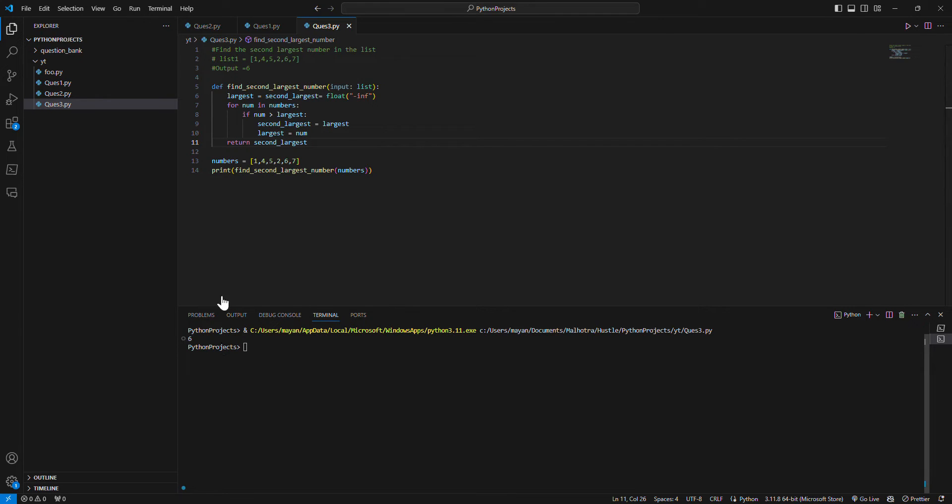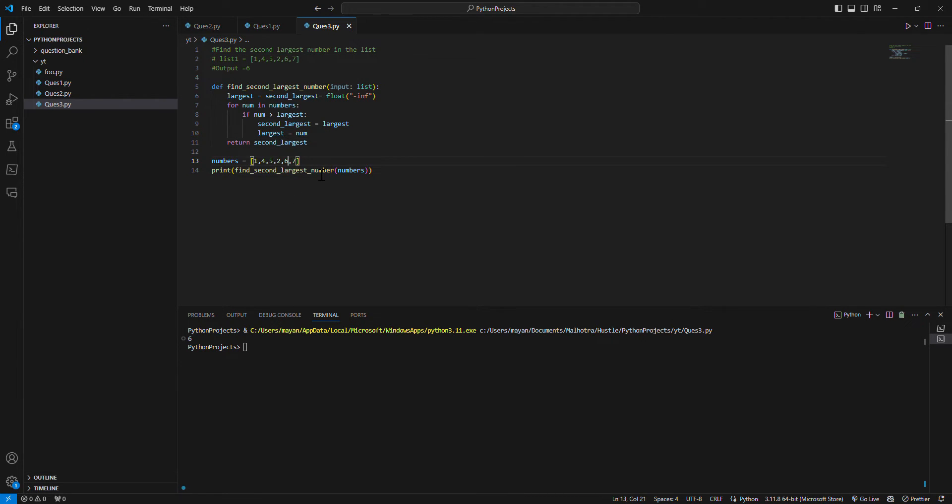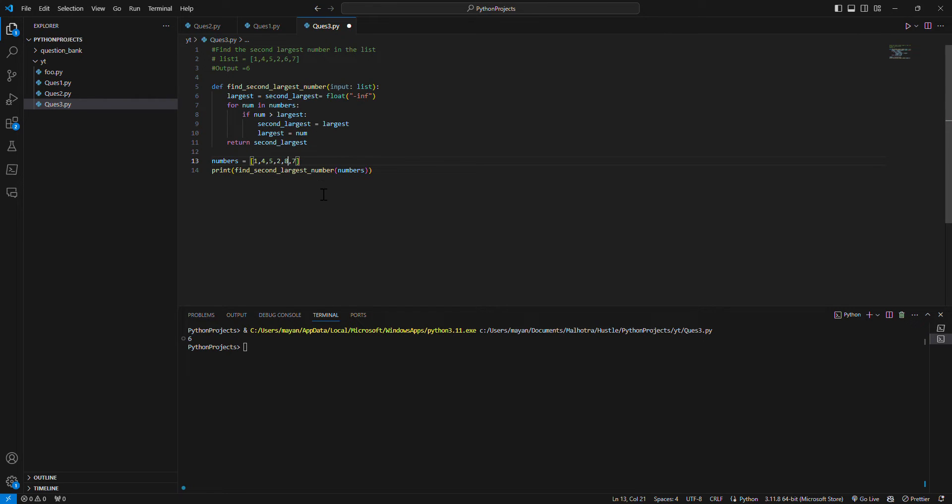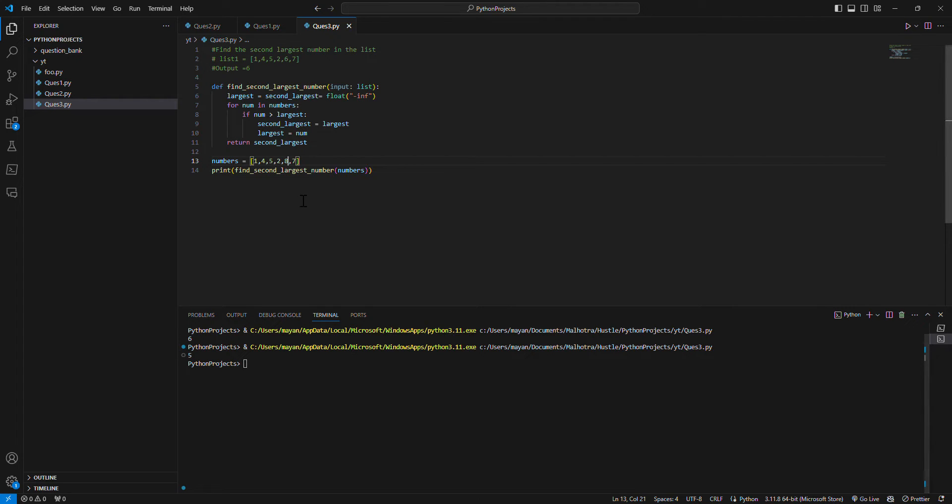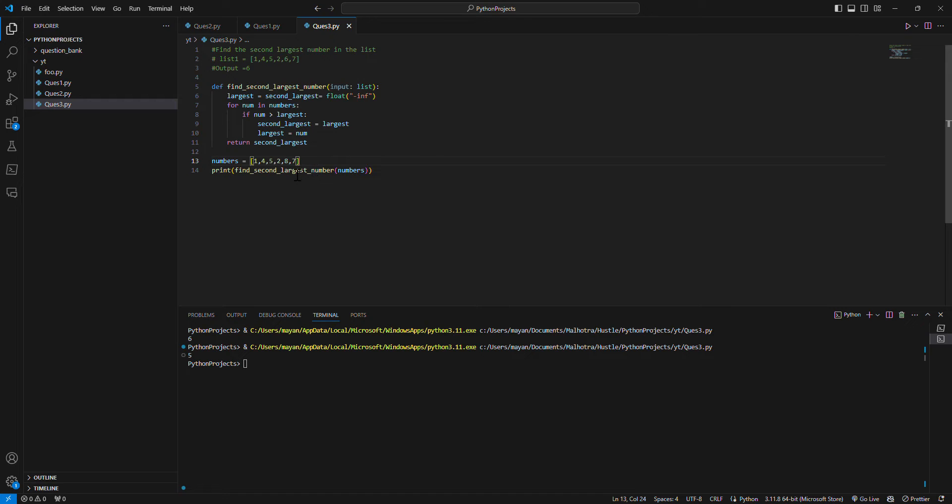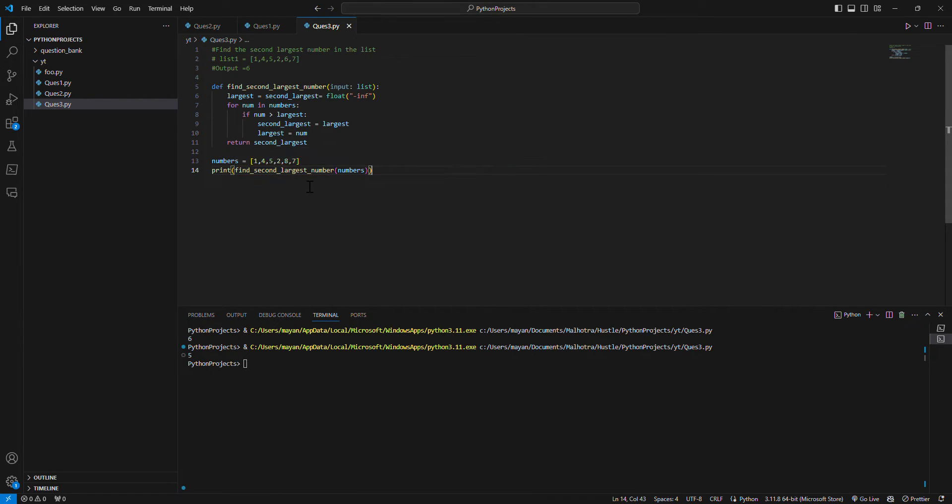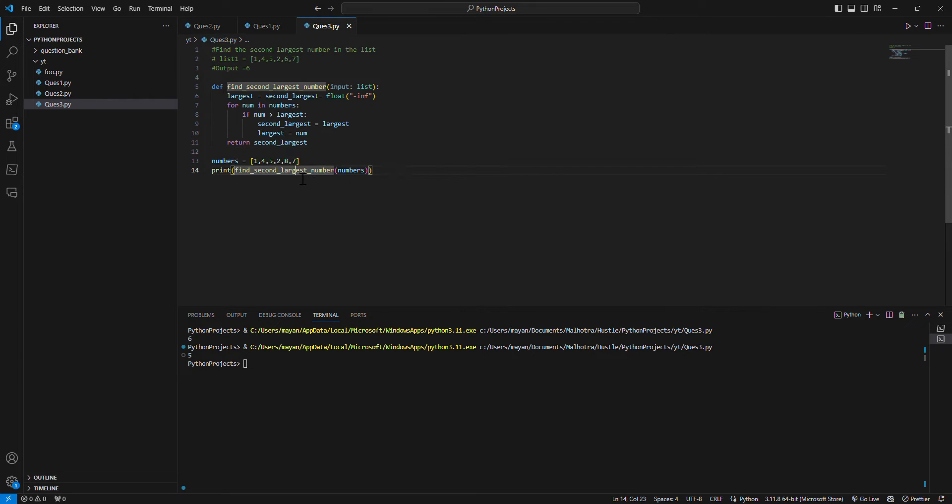So it gives six, right? So if we test it with another element also, if I make it eight, it should give seven. Oh, it is giving five. Why is it giving five? One, four, five... okay, okay, because the element is smaller than this element.